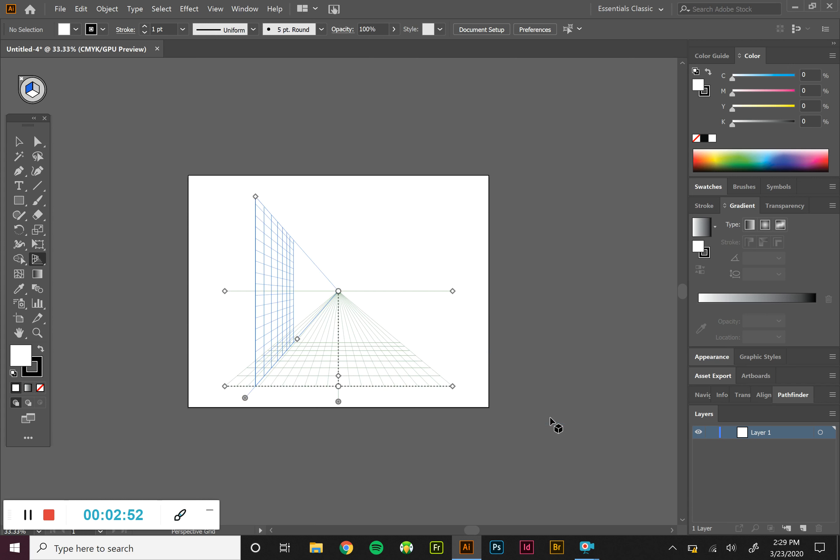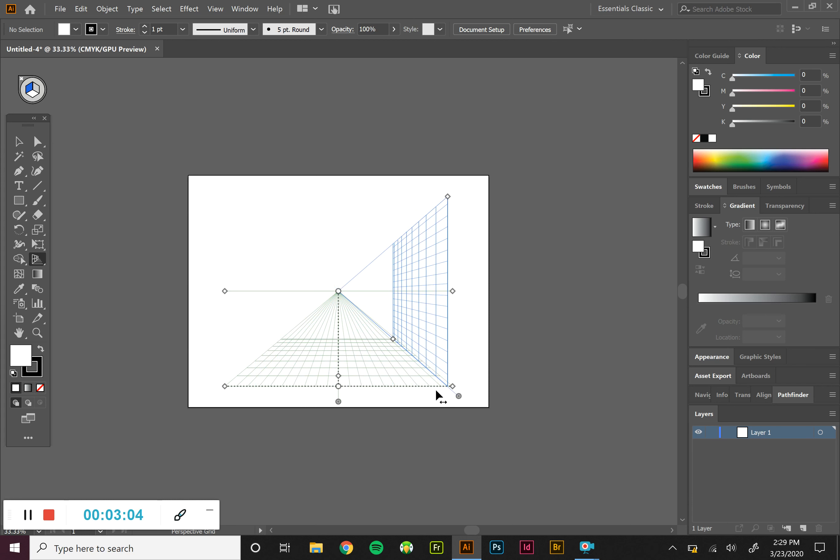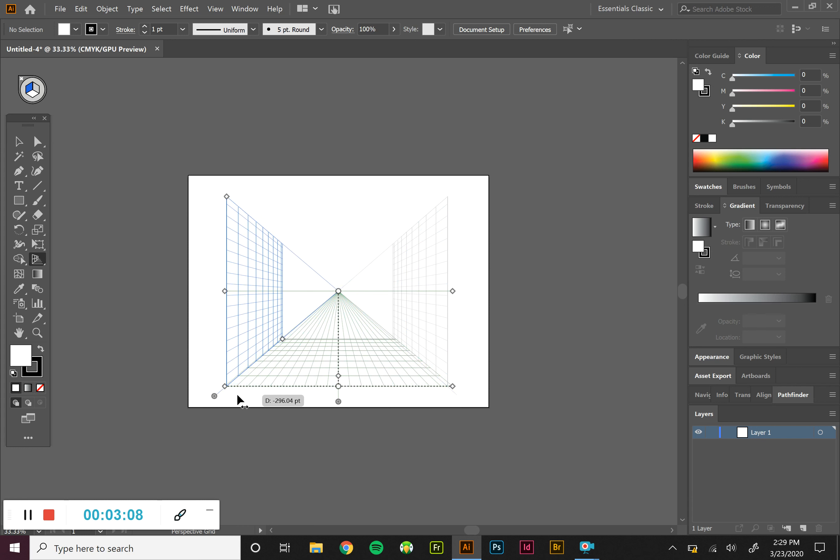So our one point has one vanishing point off in the horizon. It's sort of like standing in the middle of the street and having buildings on either side. All the same buttons are here. There's just fewer of them because it's only one vanishing point. So we can move the plane to be on either side if we're drawing buildings on either side of us.